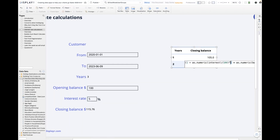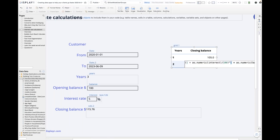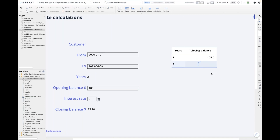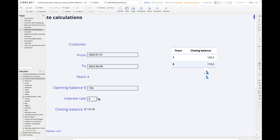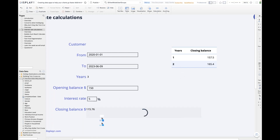Now I've got a nice little table showing the closing balance values for different years. With all of these things hooked up, we can change the inputs and see the table and the closing balance value update automatically. We've built a very simple data app.